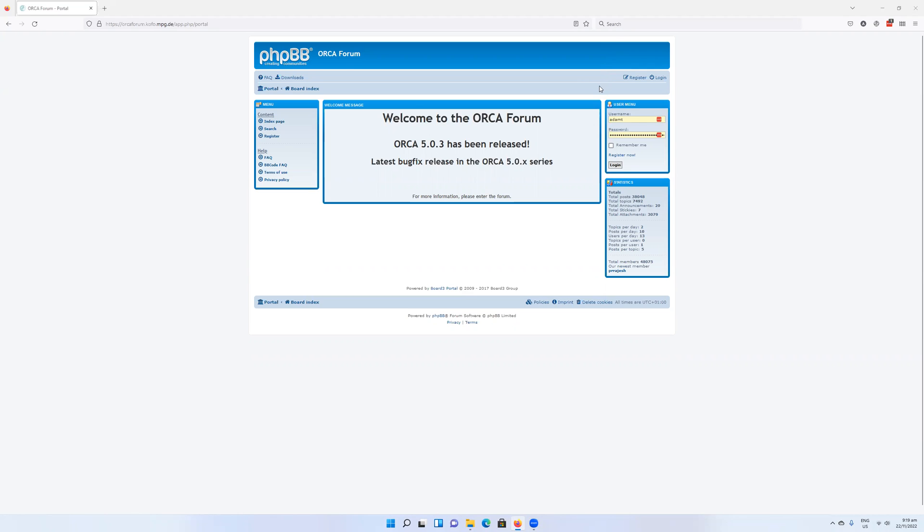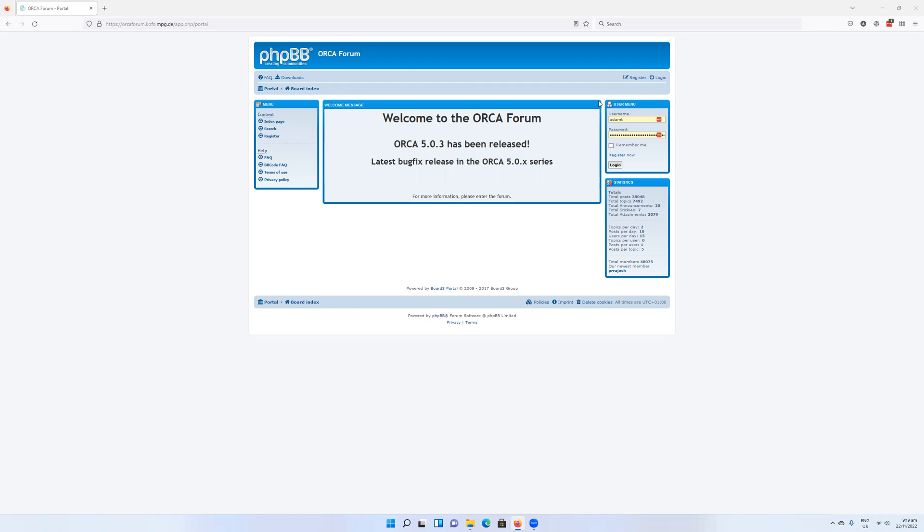I'm going to talk through how to get Orca first of all, then how to prepare Orca for use, and after that I'm going to talk about a few system optimizations which will hopefully make your life easier when running calculations using Orca.